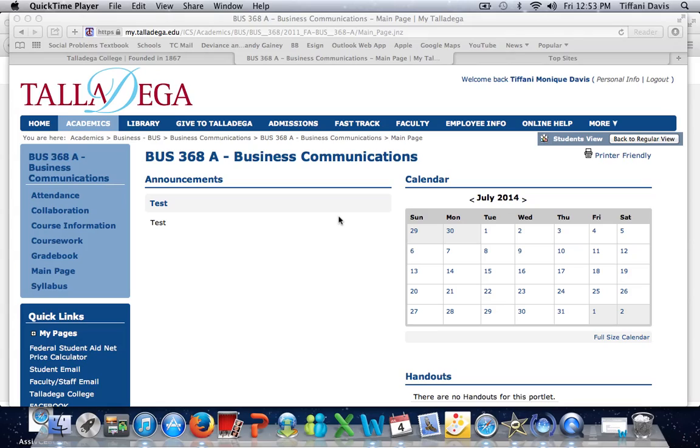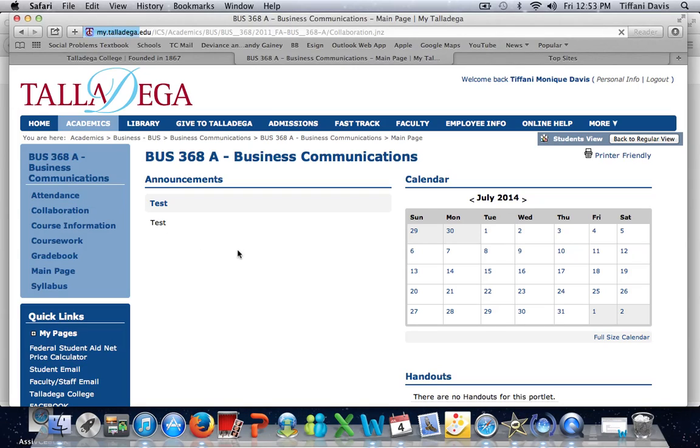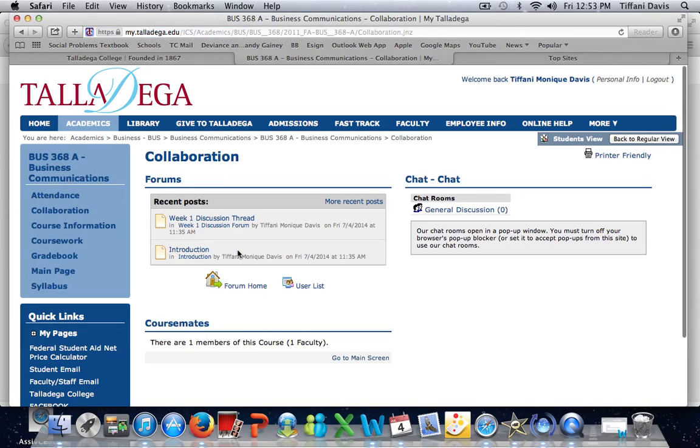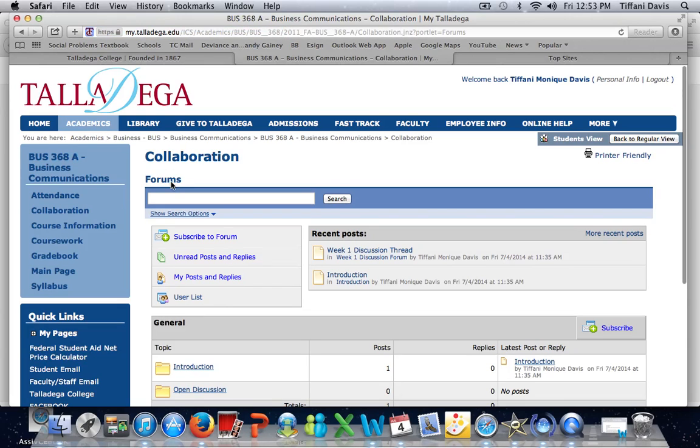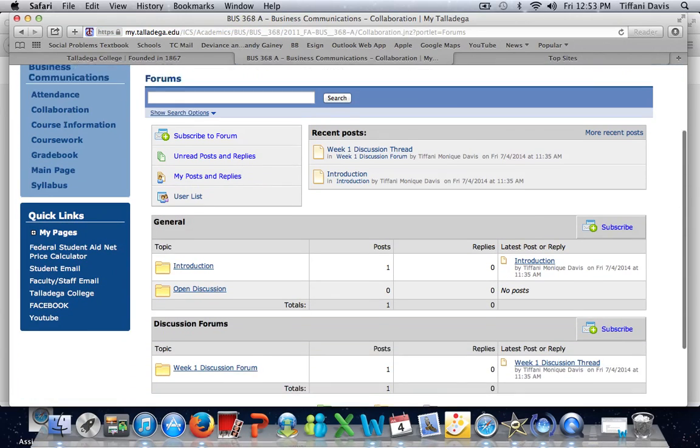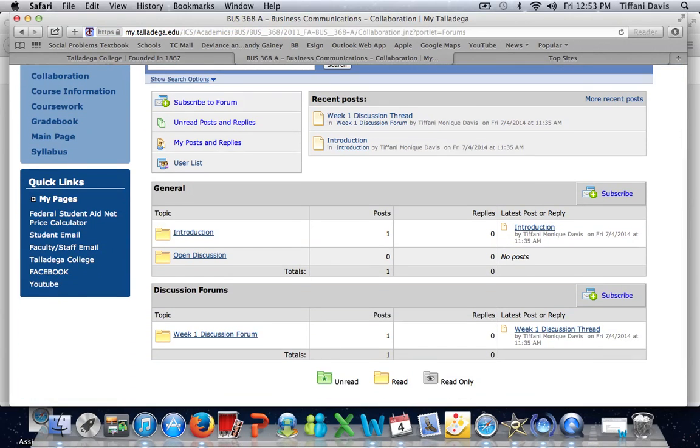The discussion forum is the heart of online learning. This is where your instructor will facilitate discussions on weekly topics. In order to get to the forum, select Collaboration, then select Forums. Here you will see a list of your discussion forums.